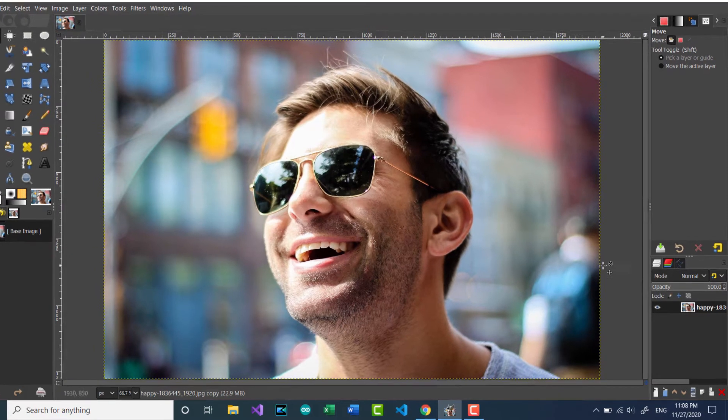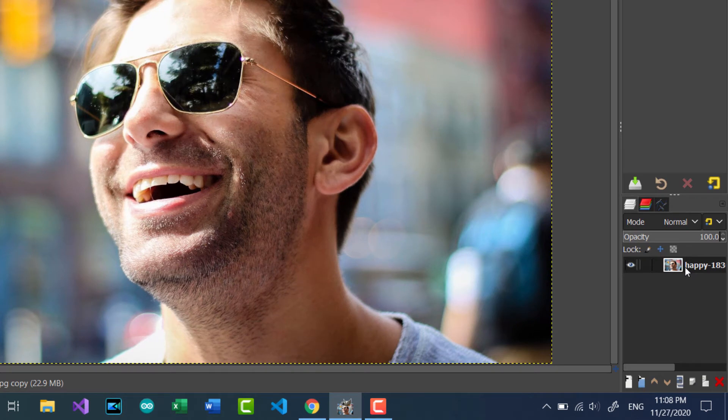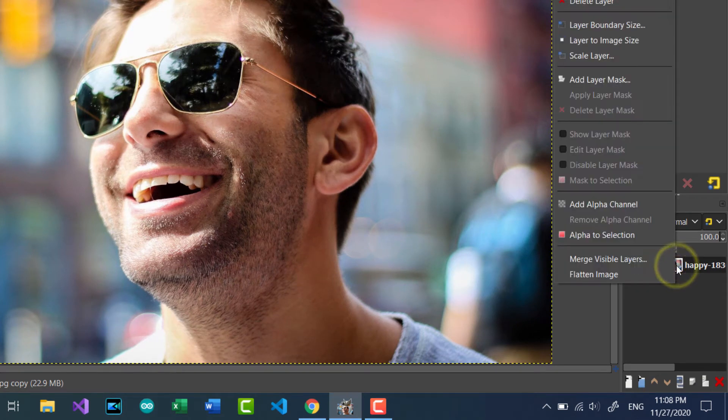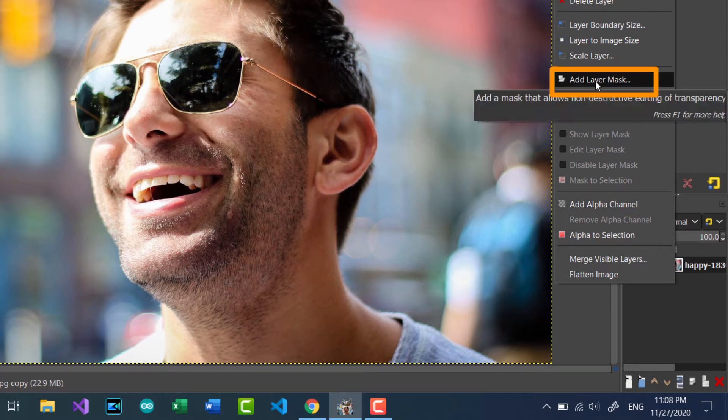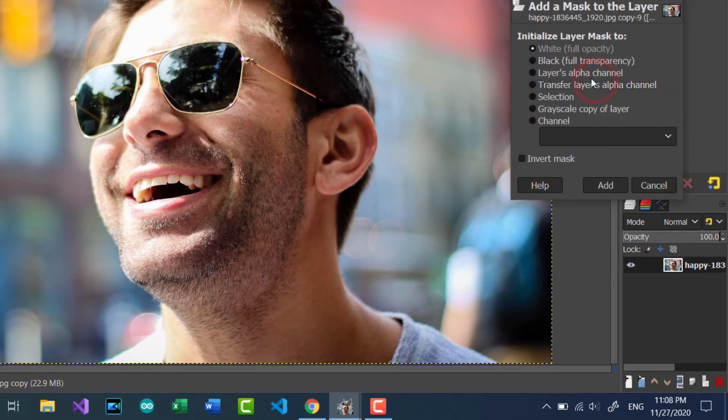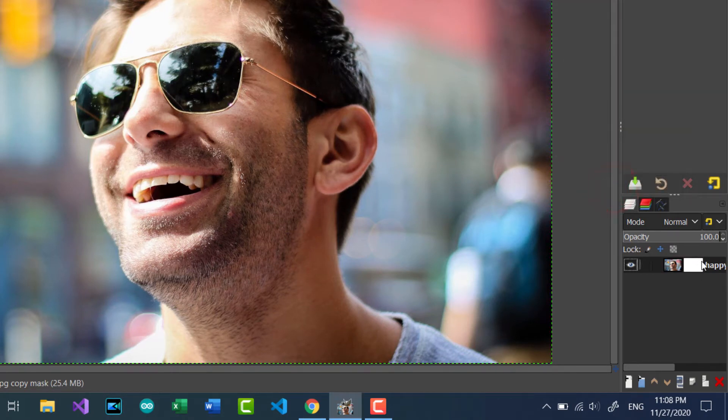First, we need to go to our layers and click on the current one. Then click right here and select add layer mask. I will go with the default one, white full opacity, and click add. Our layer mask will appear here.